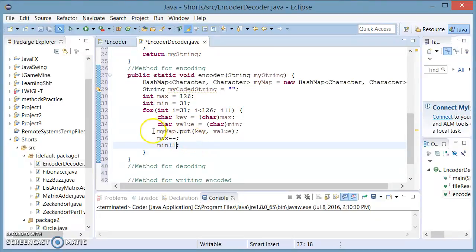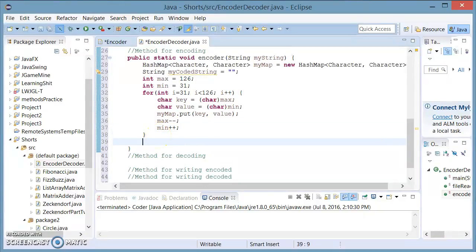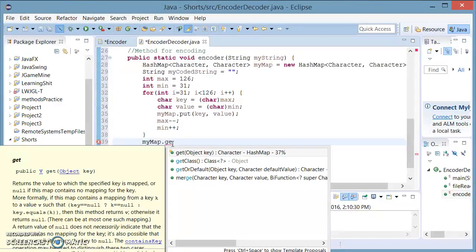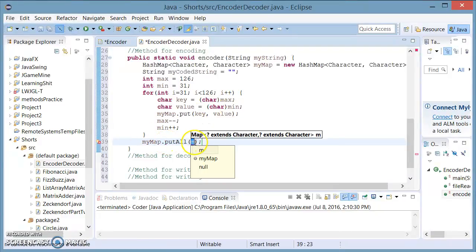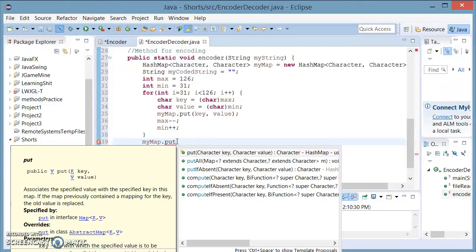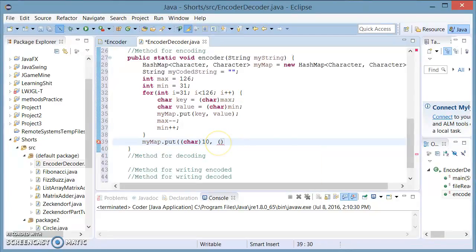This is going to be encoding it, and I'm going to make the decoding in a moment. I'm also going to be adding myMap.put, and here I'm going to be casting to character 10. The reason I'm doing this is because I do not want these to be changed — I'm going to just leave these as they are.